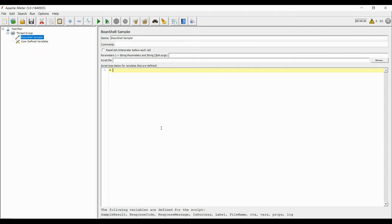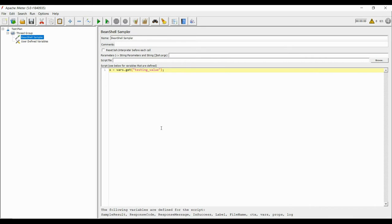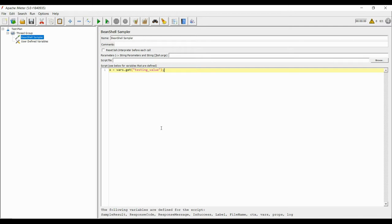To bring this value inside the BeanShell sampler, we will use the syntax as x equals vars.get testing_underscore_value. Now the value of testing_underscore_value will be stored inside x, which we can use for manipulation. How to manipulate and work with those values will depend on the requirement, and I will come up with it in coming tutorials.